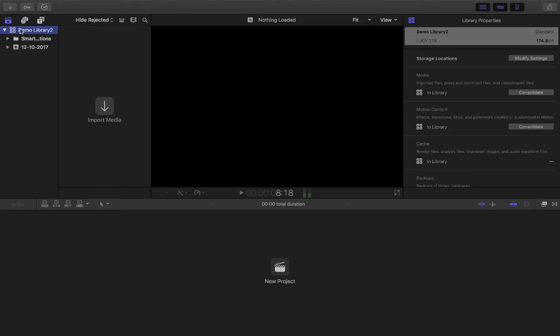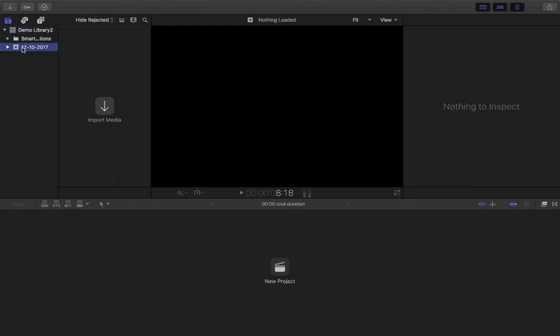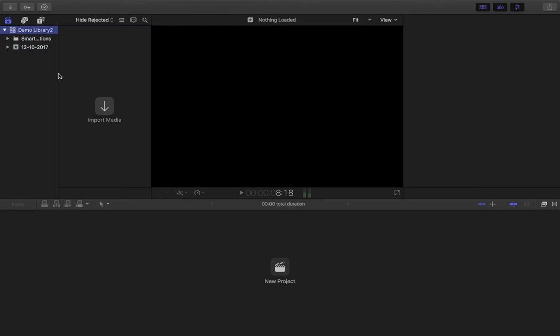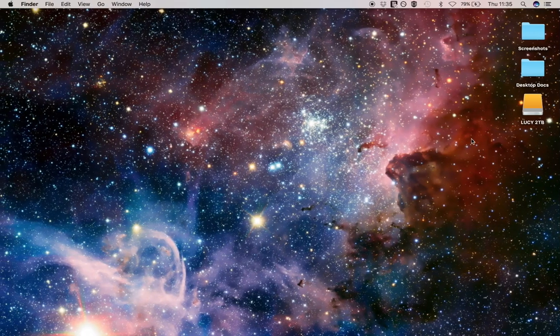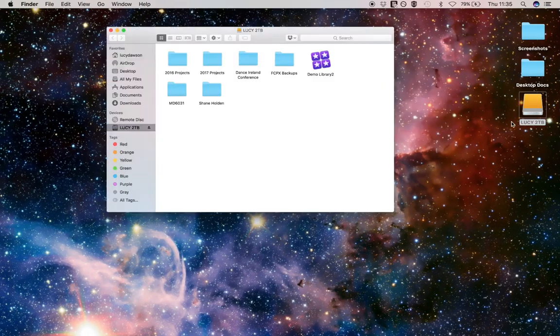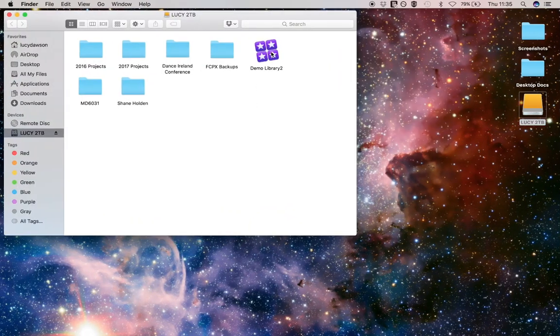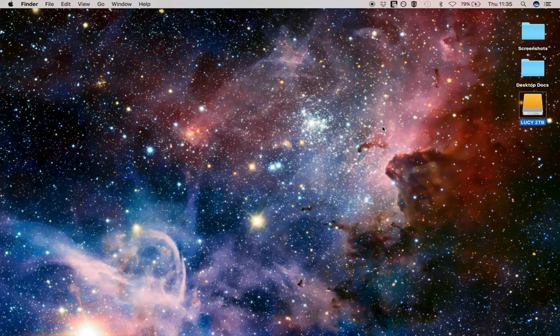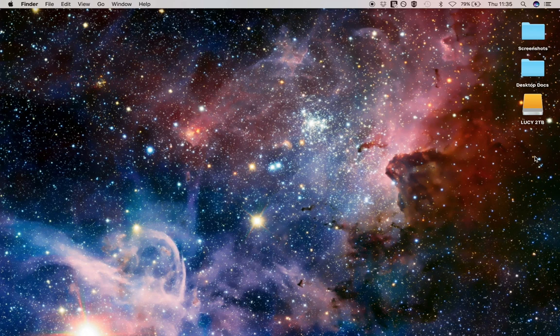That is all it takes to set up a new library. If you want to double check, make sure that your library is in the correct place and that it hasn't accidentally been stored in another location. Just go onto the device where you want it to be. That's all there is to it. Thank you very much.